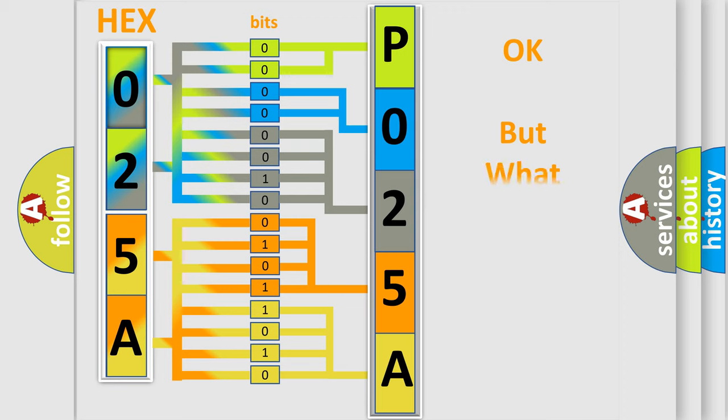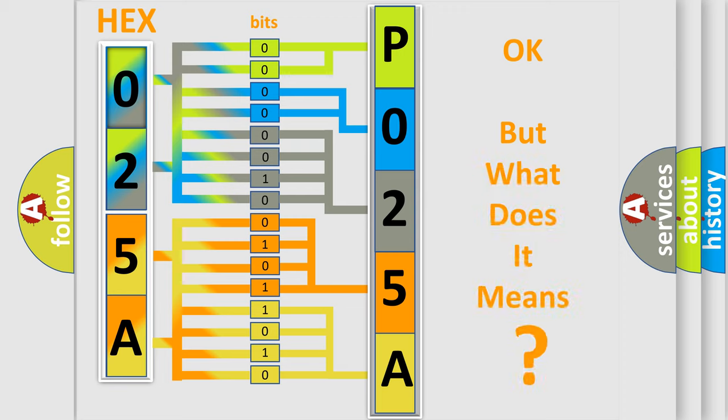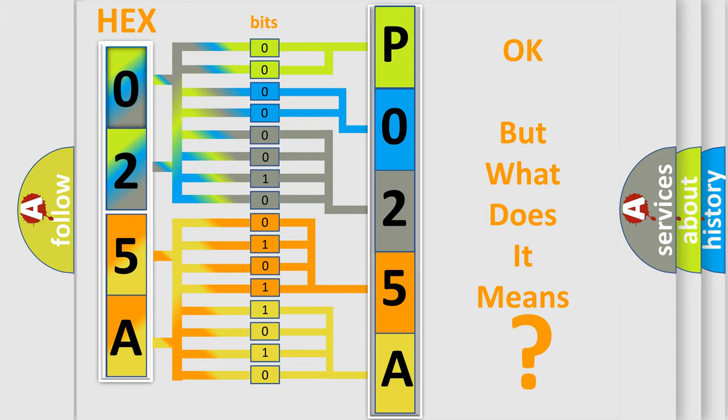The number itself does not make sense to us if we cannot assign information about what it actually expresses. So, what does the diagnostic trouble code P025A interpret specifically for Lincoln car manufacturers?